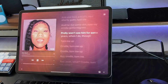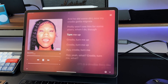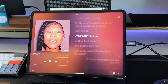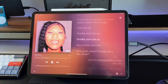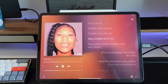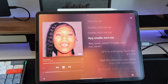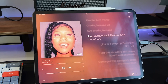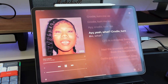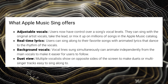You also get real-time lyrics, which have been available for a little while now and are actually one of Apple's best features in Apple Music. Competitors like Spotify have lyrics available as well, but there's something about Apple's UI that makes it very nice to read through and follow along, even before this karaoke feature came out. You also get background vocals — vocal lines sung simultaneously can animate independently from the main vocals to make it easier for users to follow.